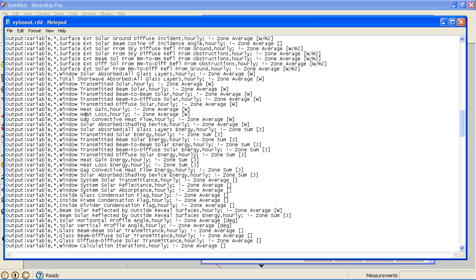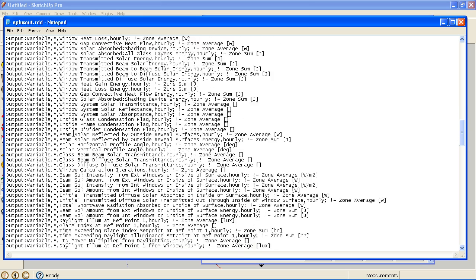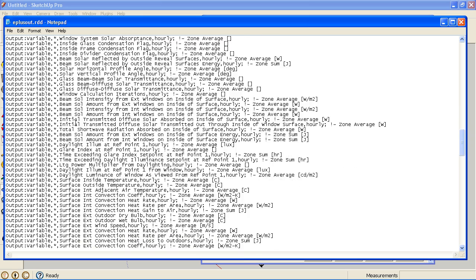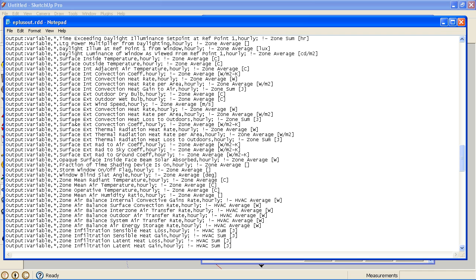Because basically in the SketchUp plugin you can load surface or zone objects. Other objects can be viewed in Results Viewer, but not on the geometry in SketchUp plugin.